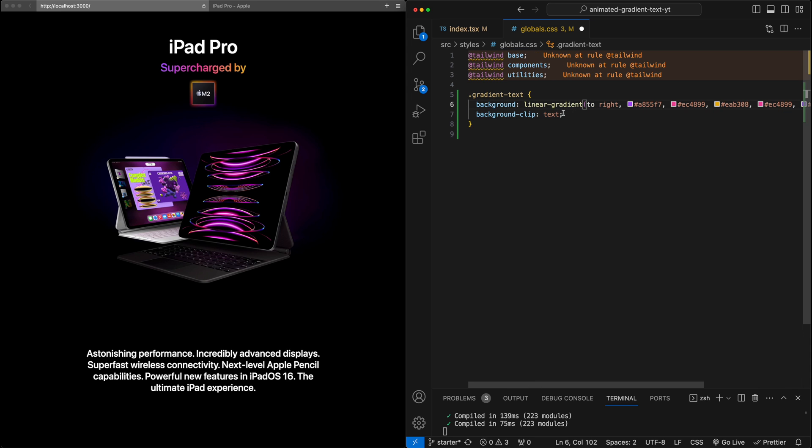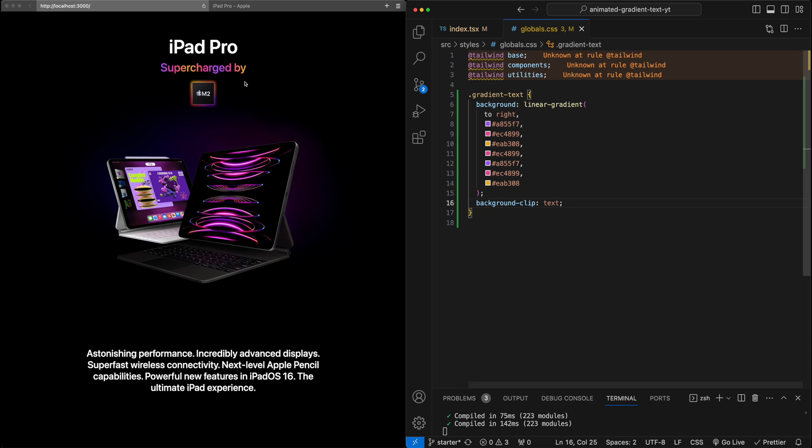Now if I hit save, you'll notice that we have now this repeated gradient. Purple to yellow, back to purple, back to yellow. And we'll notice that the first third of the gradient is exactly the same as the last third of the gradient, which is what we're going for.